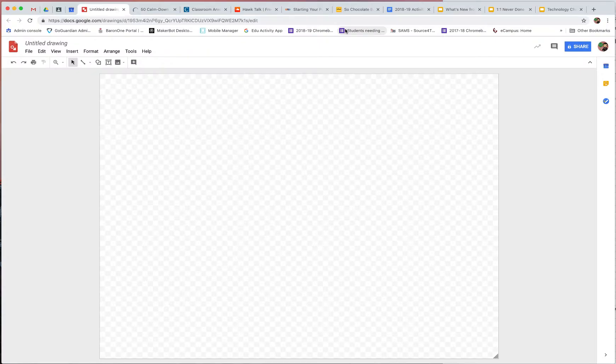Hello, everyone. I want to show you real quick how you can create using Google Drawings a really cool sticker using the Cricut.